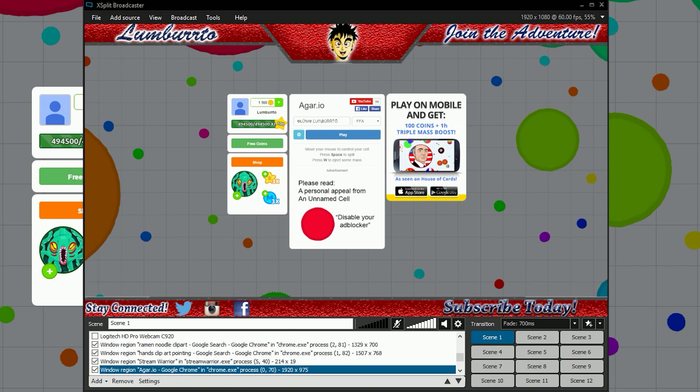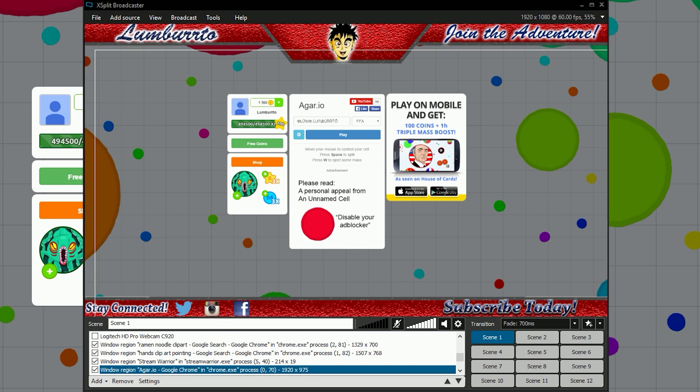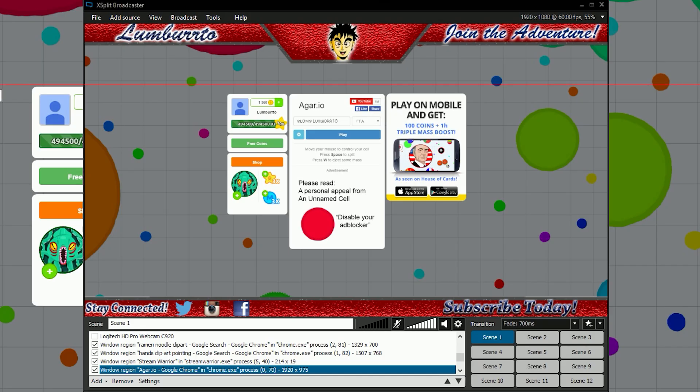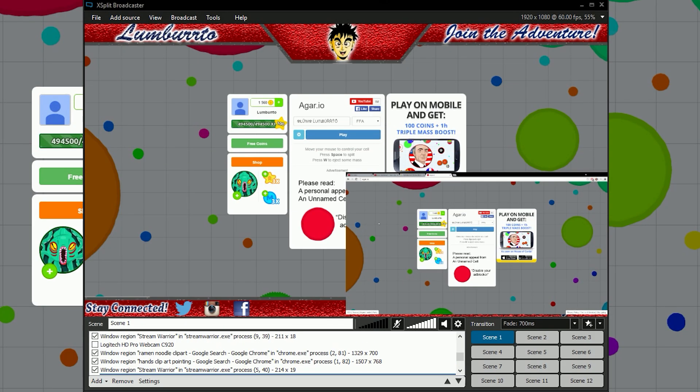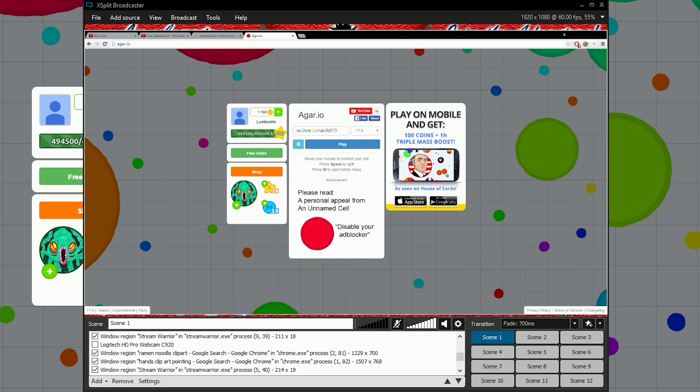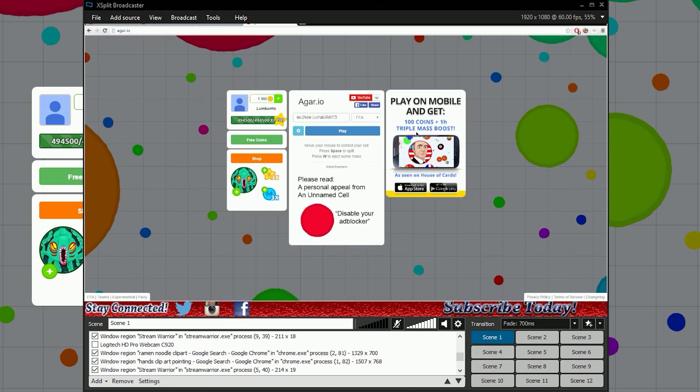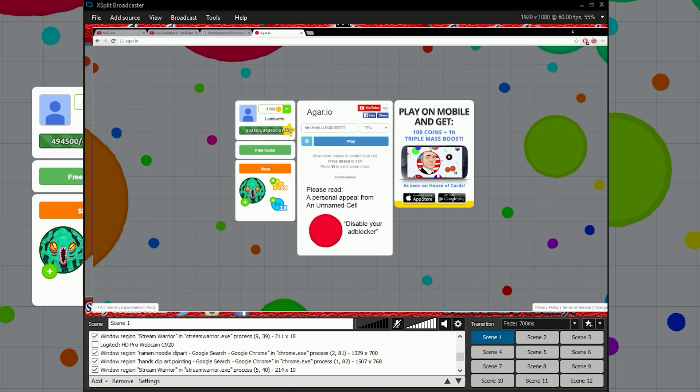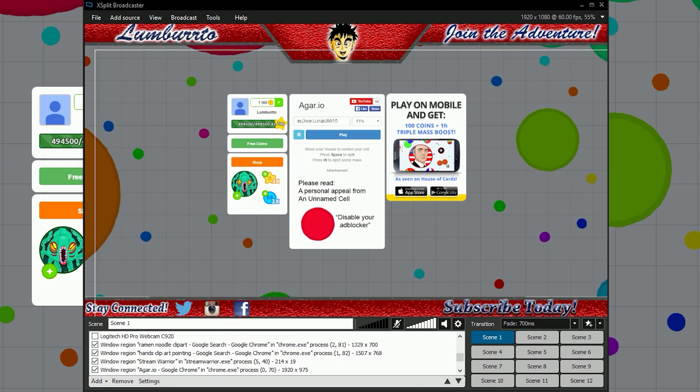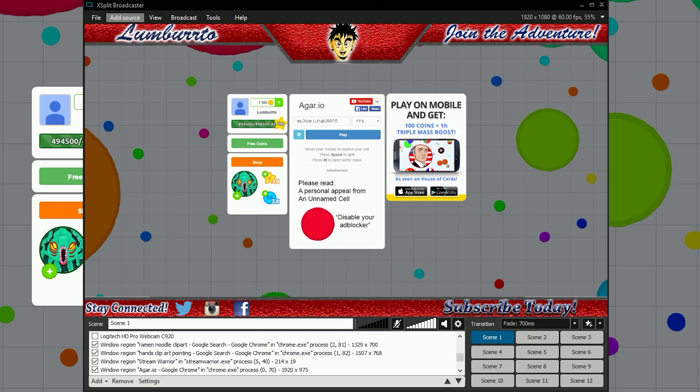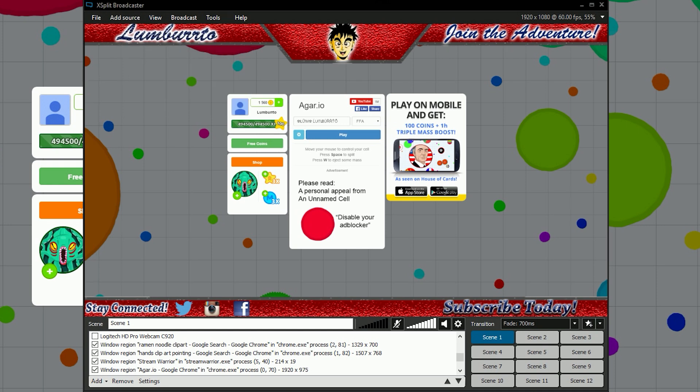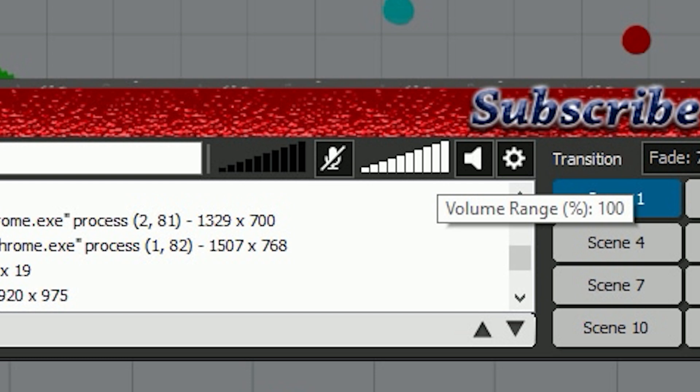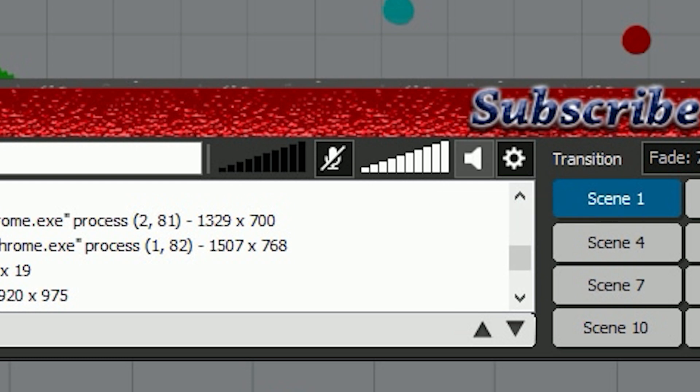I just put some Agar.io up and this PNG border. I made that in Photoshop. The way I added the Agar.io - you go to add source, screen capture, and it will allow you to put your screen up like that and move it around to your liking. You also want to make sure you have your microphone enabled, and this is your system sound.